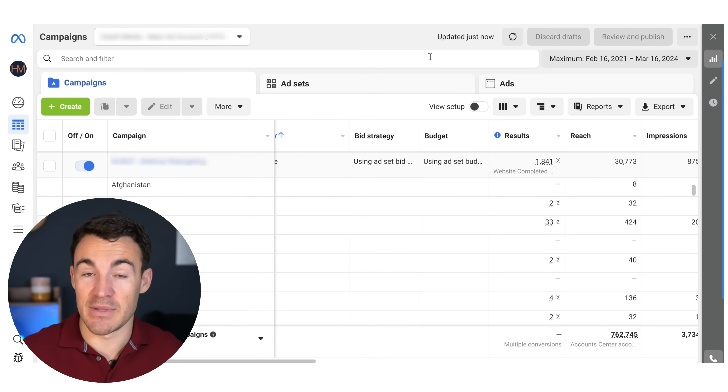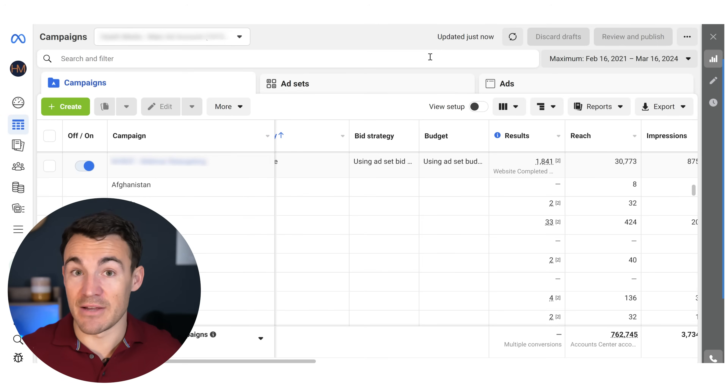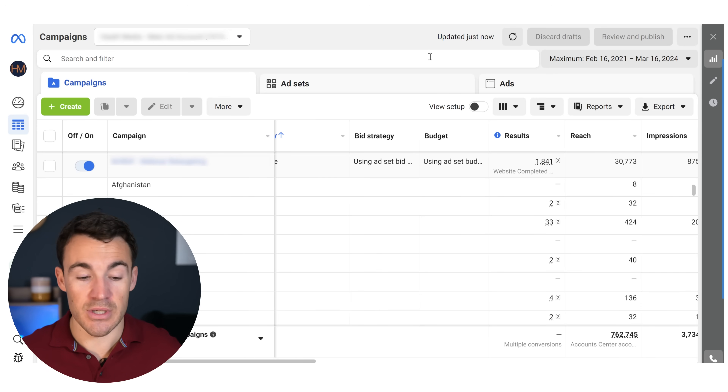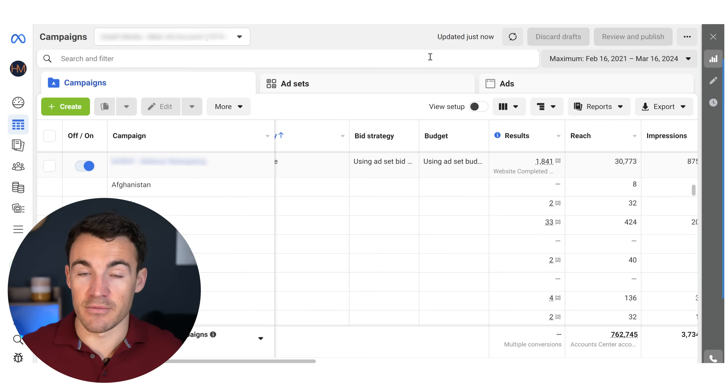Making some of these adjustments might significantly improve your results. Targeting is clearly still important, but targeting tweaks don't matter as much as they used to. Ad creative is now king when it comes to Facebook ads — check out this other video where I show you how to quickly and easily create really high quality, high-converting ad creative.